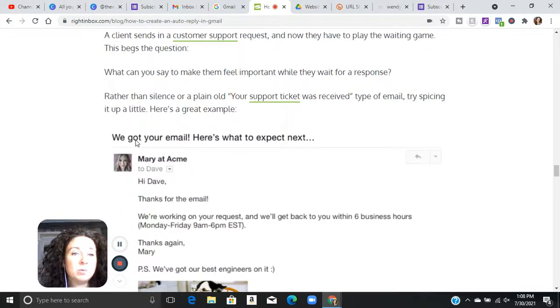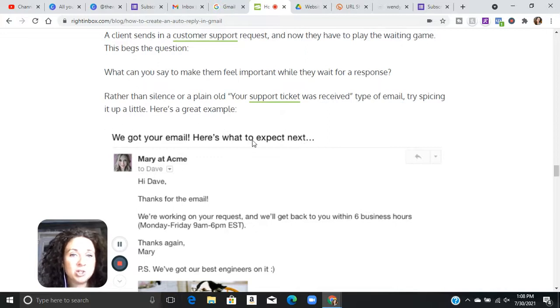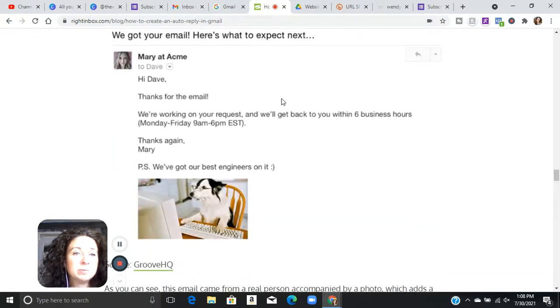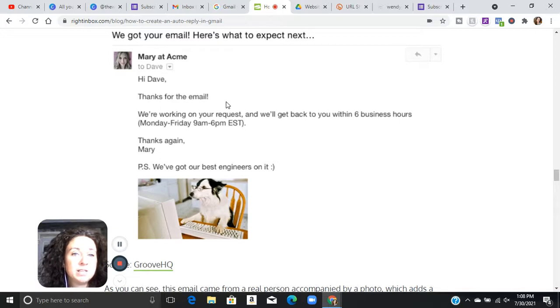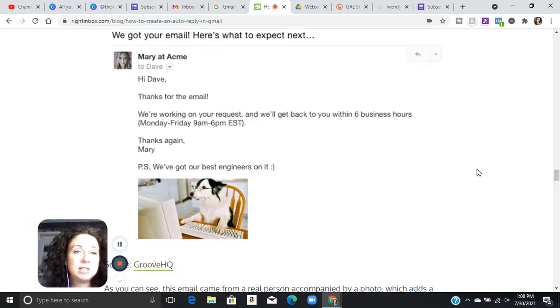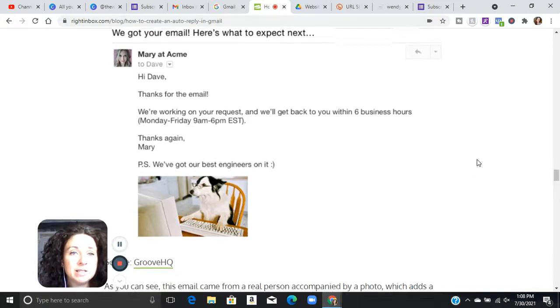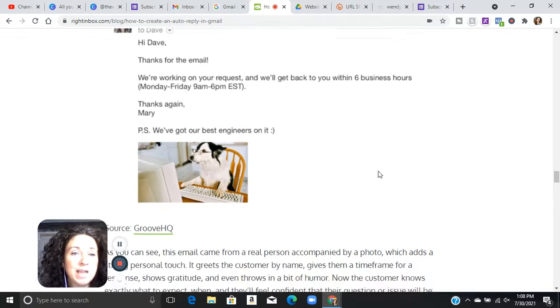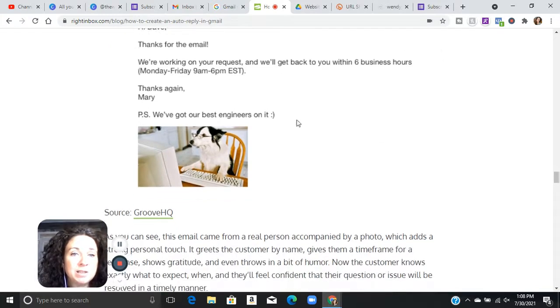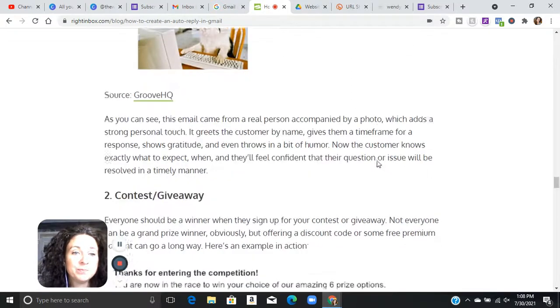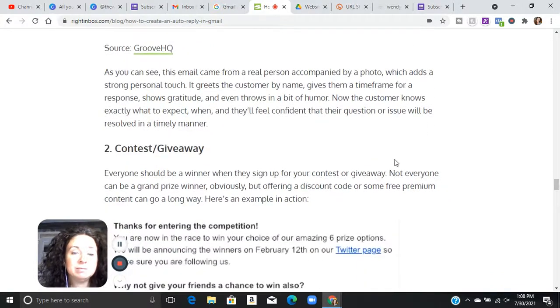So it says, we got your email. Here's an example. We got your email. Here's what to expect next. So it's going to respond to them. Hi, Dave. Thanks for the email. We're working on your request and we'll get back to you within six business hours. Thanks again, Mary. So they've used the template that's inside of the response system inside of Gmail. It automatically will fill in the name of whoever it came from and it will send that canned message and it looks very personal.